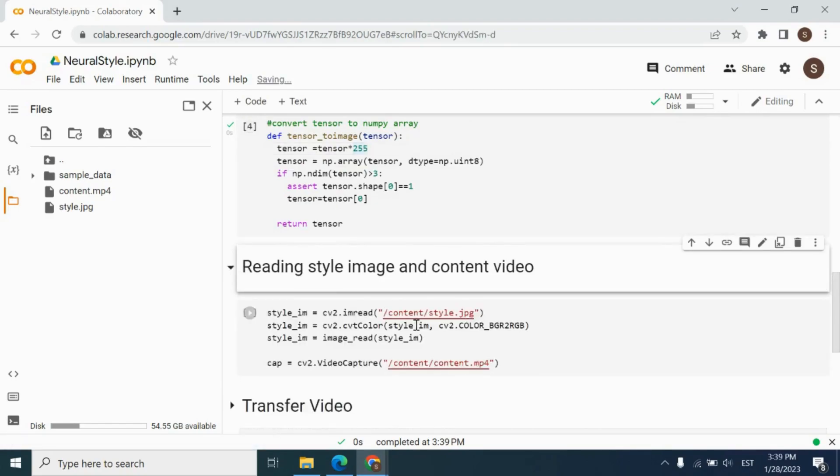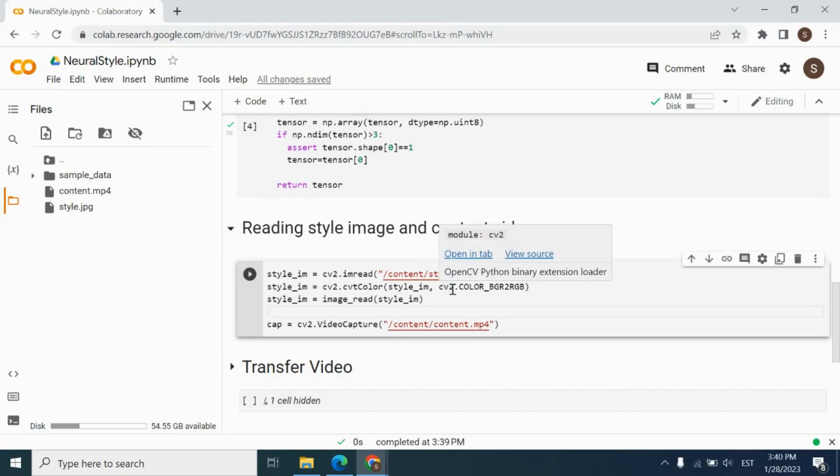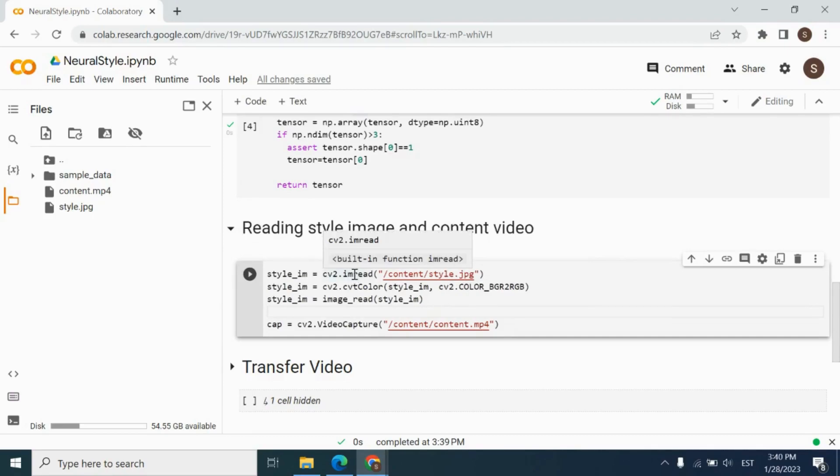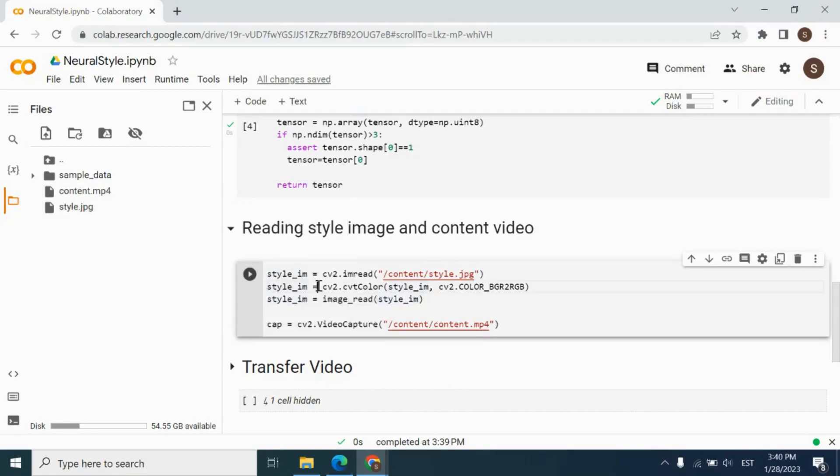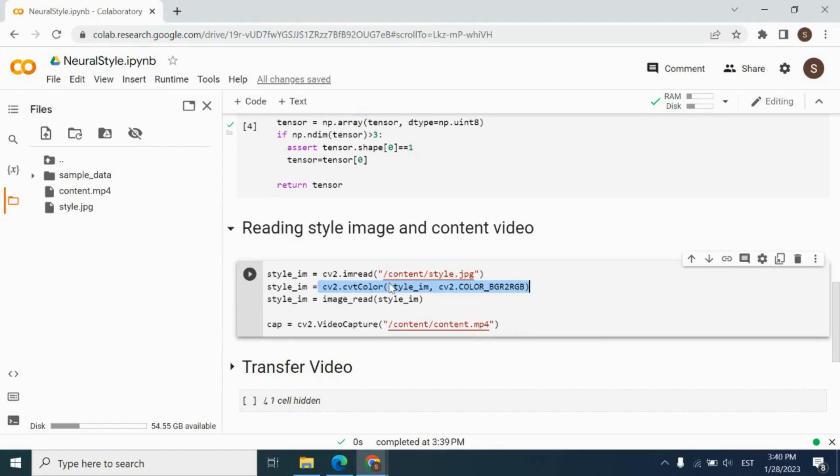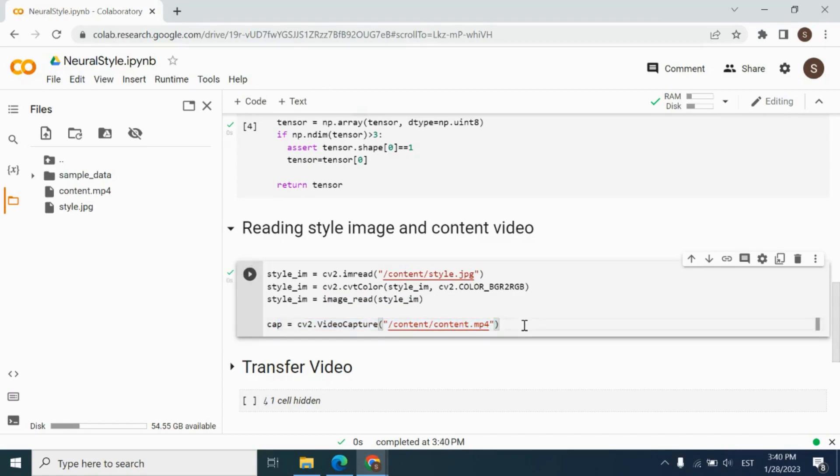In the next, we have reading style image and content video. We will use OpenCV imread function for reading our image. We can get path of the image by clicking copy path, which will give us the path of the image. You can do the same for the video as well. Don't forget that OpenCV reads the image in the BGR format, and we need to convert it to the RGB format by using cv2.cvtColor. In the style image, in the end, use image read function for converting it to the tensor. And we have video capture for reading the video of our project.